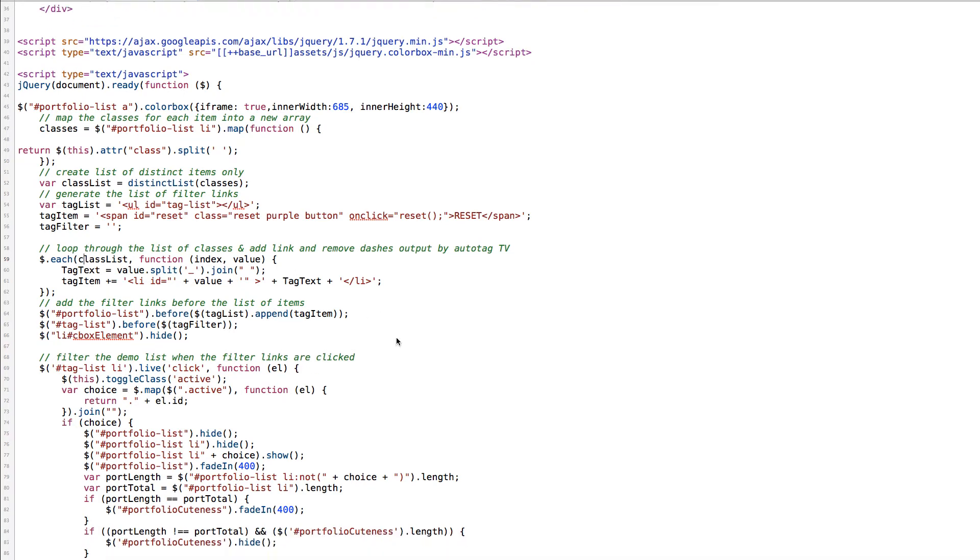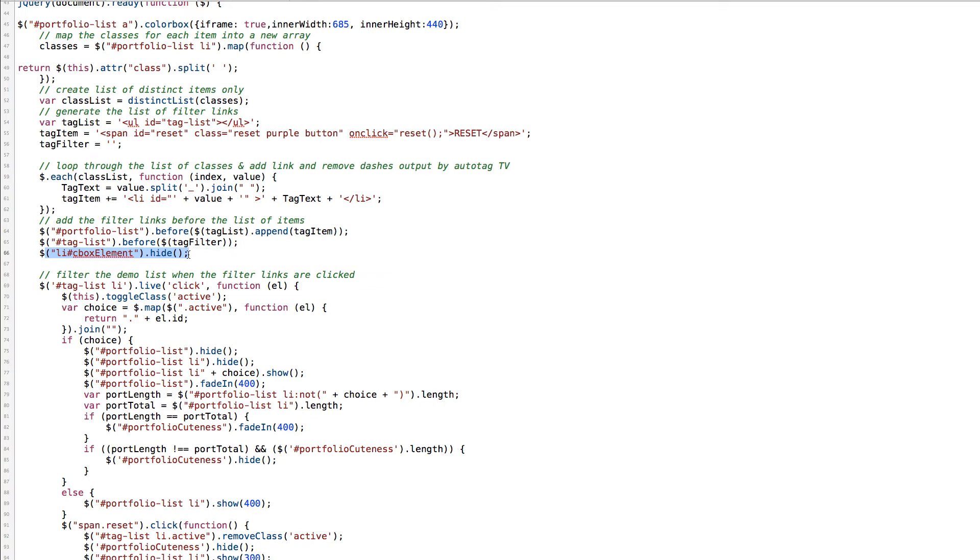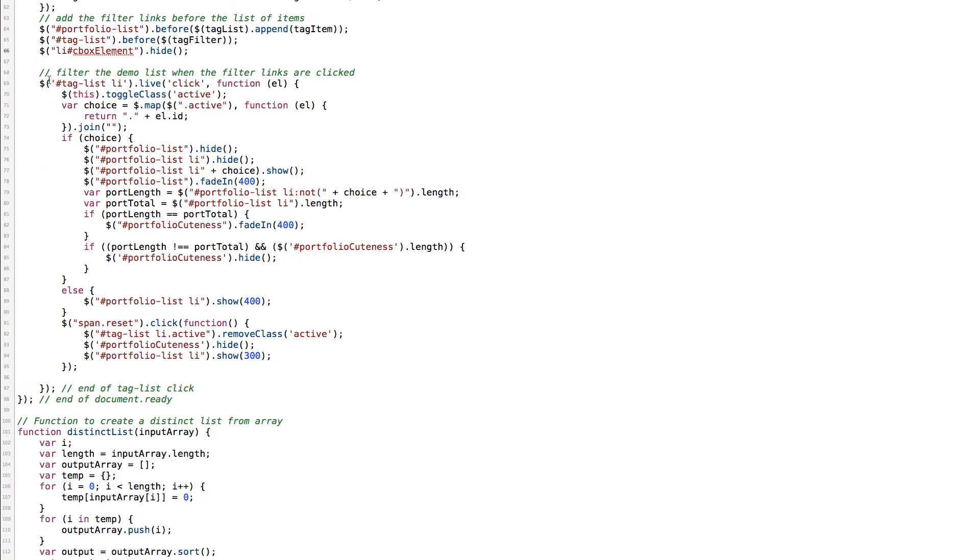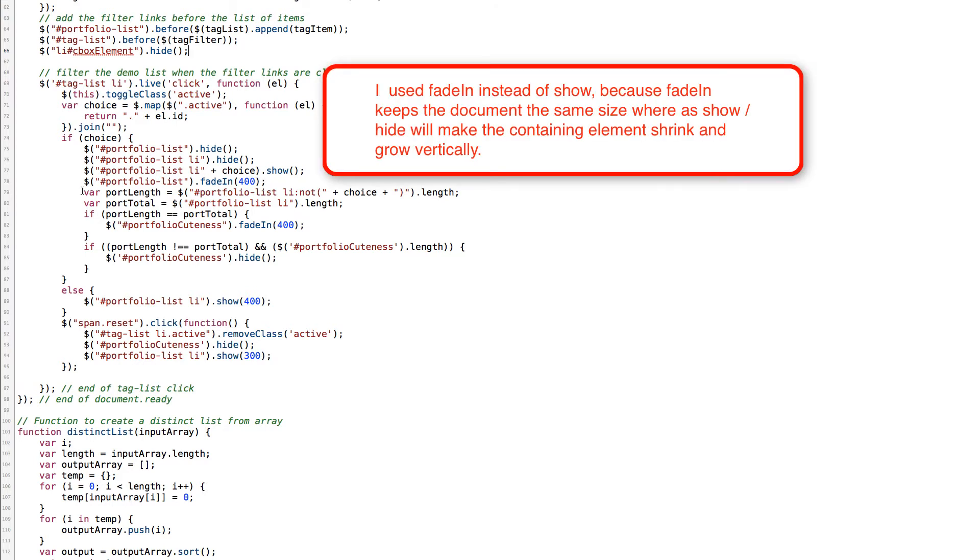You'll notice that here we've hidden the class of, we've hidden the list with an idea of cbox element. Basically the way color box works is it adds a class to all the items of cbox element and this hides it. The fun thing is that when someone clicks one of the tag list items it toggles the item, it either adds the class or removes it. There's a variable of choice that maps all of the tags that have been clicked with the class of active, it returns them all and joins them together. It says that if there's been a variable, the entire list is to be hidden and all of the list items inside that list are hidden and then for all of the portfolio list items that are chosen show immediately and then for the entire list to fade in.